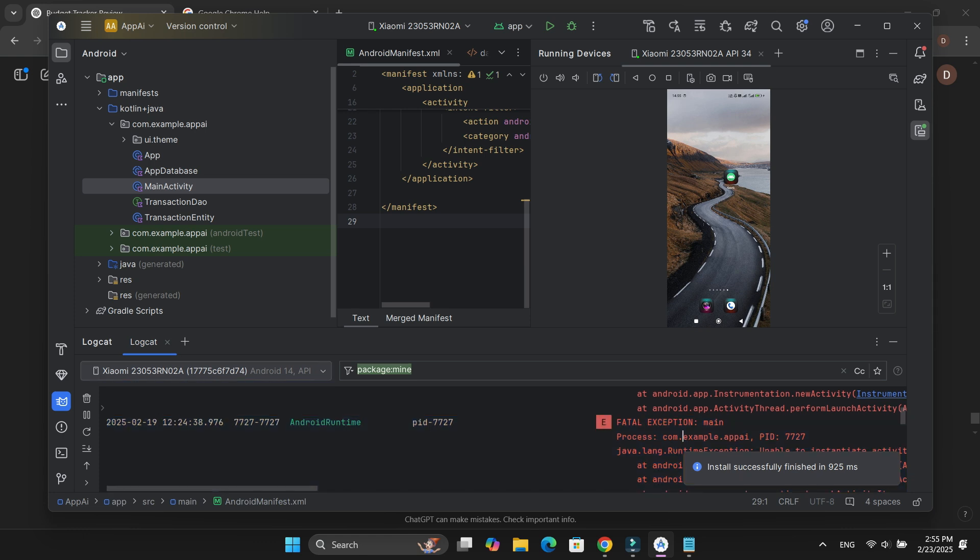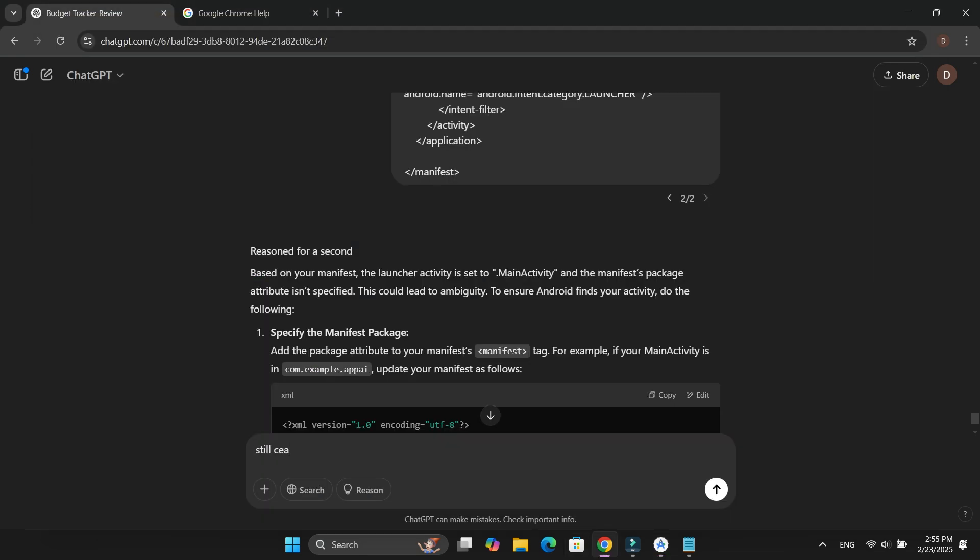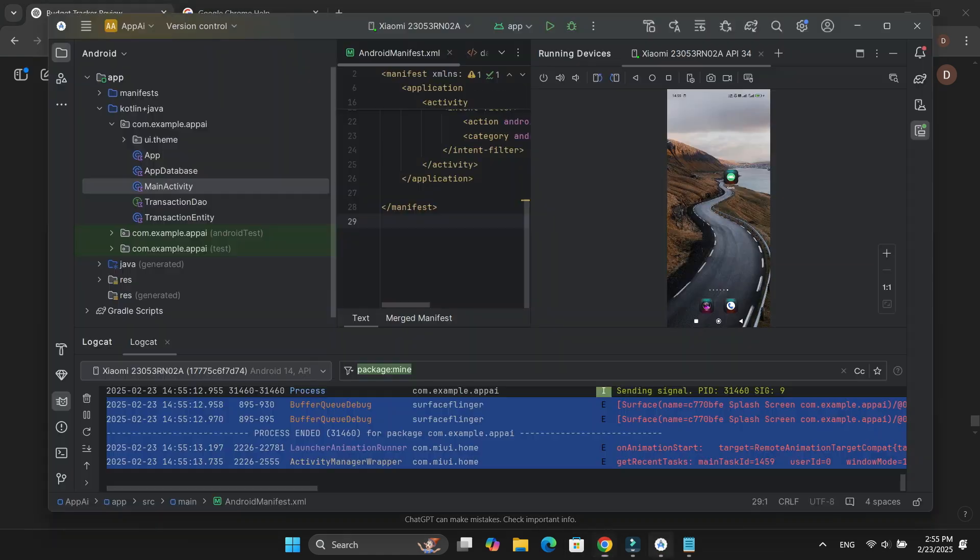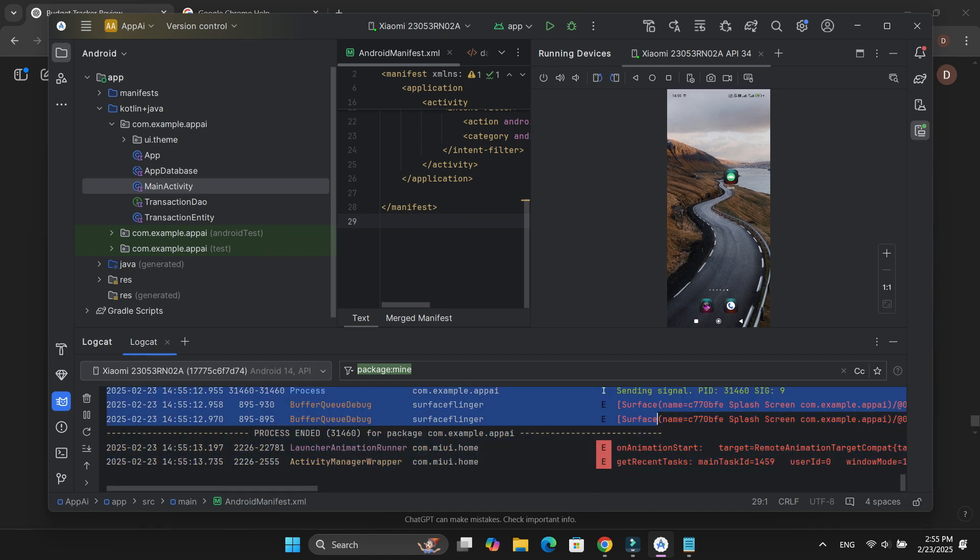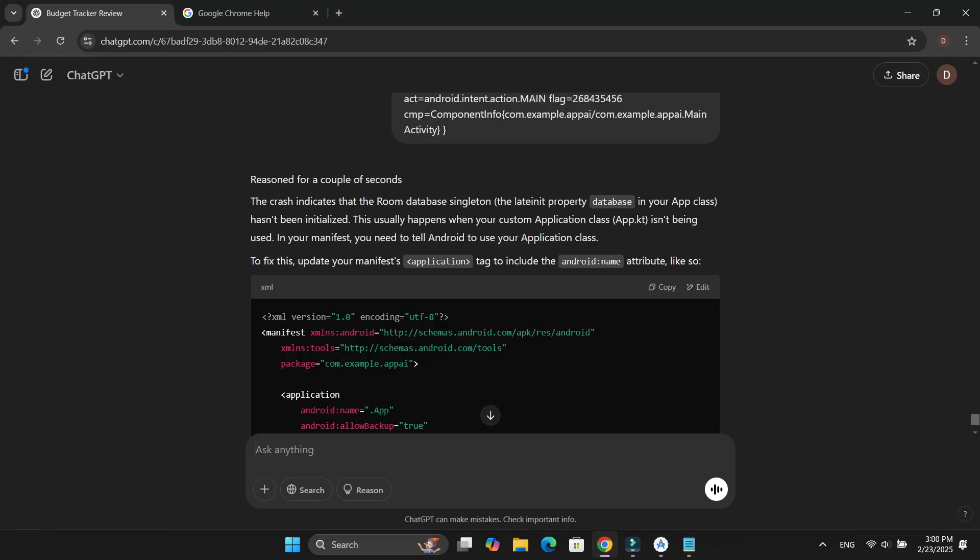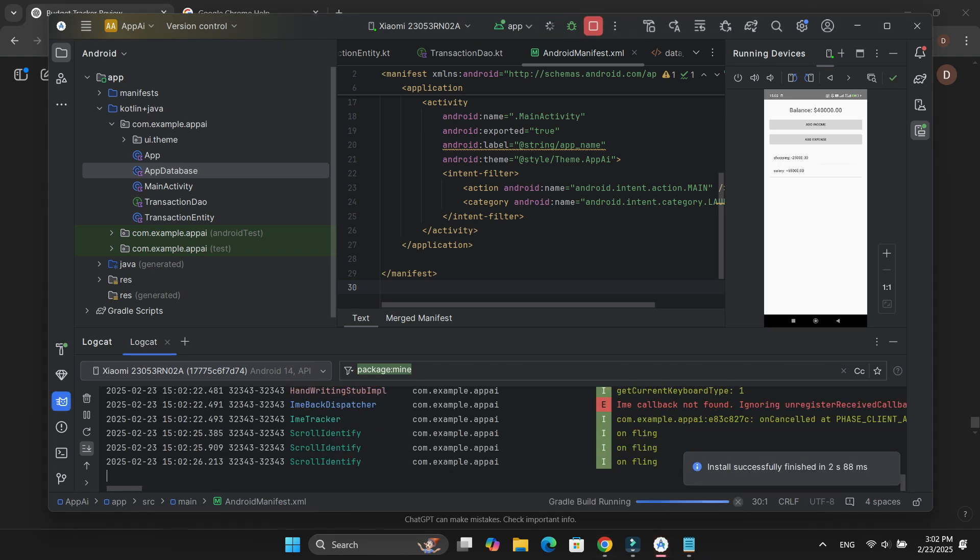So I copied the error log and fed it to ChatGPT. It analyzed the issue and suggested an update in AndroidManifest.xml. I applied the fix, and this time the app launched without any errors.